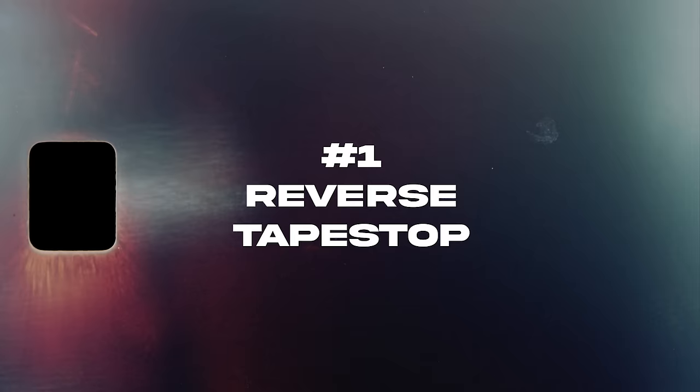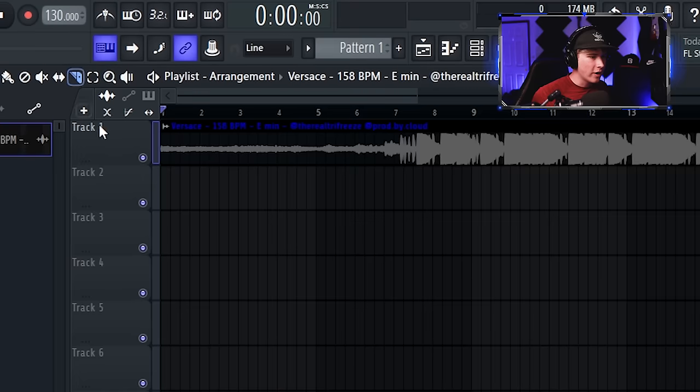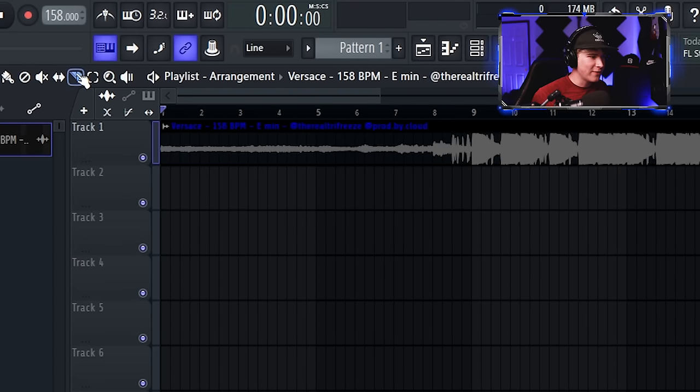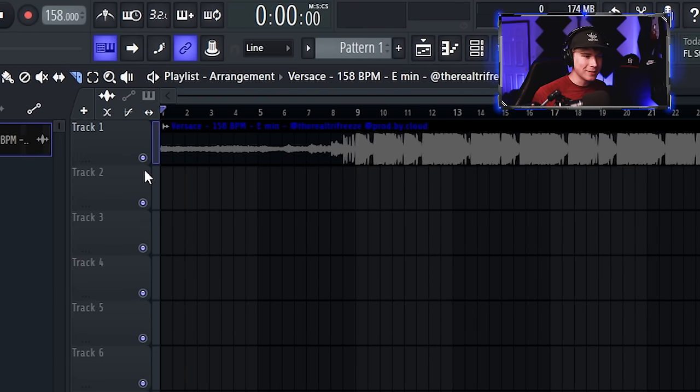Yo, what is good with you guys? 12 tips to make you a better producer. Let's go. All right, first one is a reverse tape stop intro. If you really want to hook the listener, this is a really good way to do that.